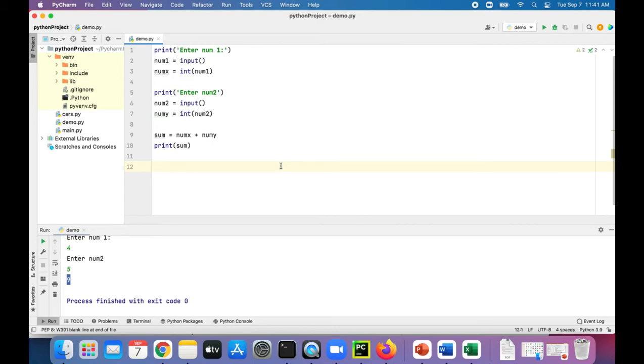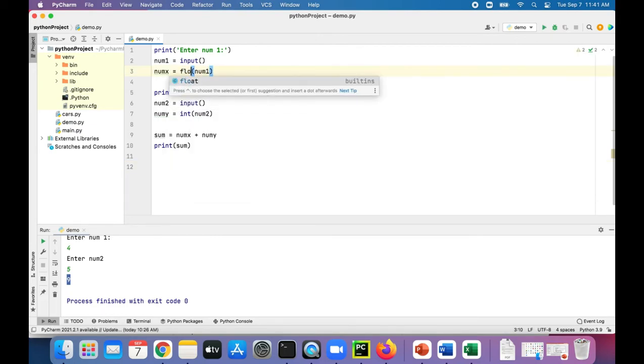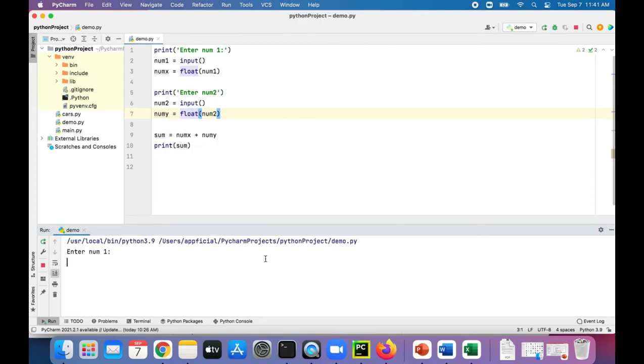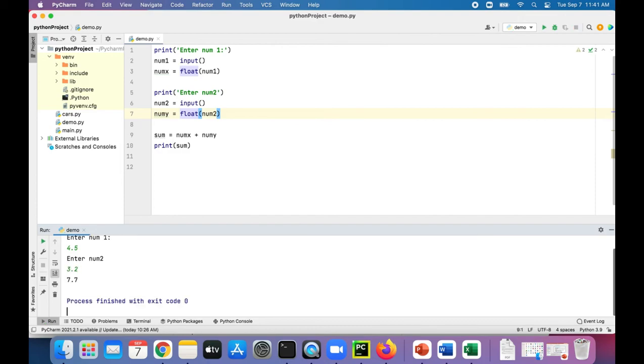And we could do the same thing where if we were to type in floating point numbers, we can change these ints to float. That's all you got to do. And then if we type in 4.5 plus 3.2, it'll add them up correctly because we converted them to float, not to int.